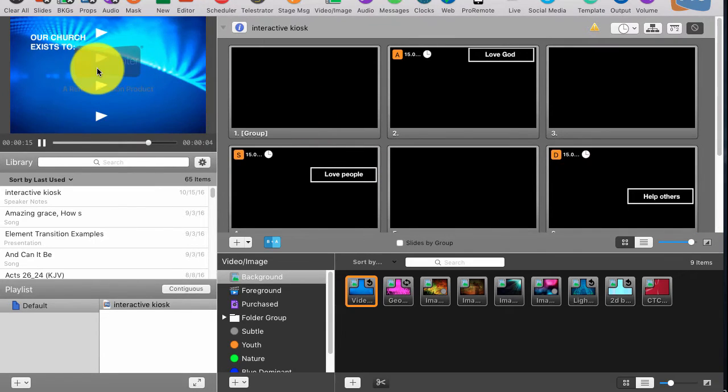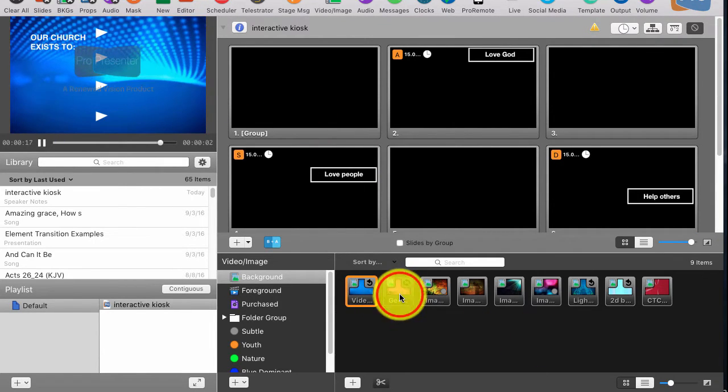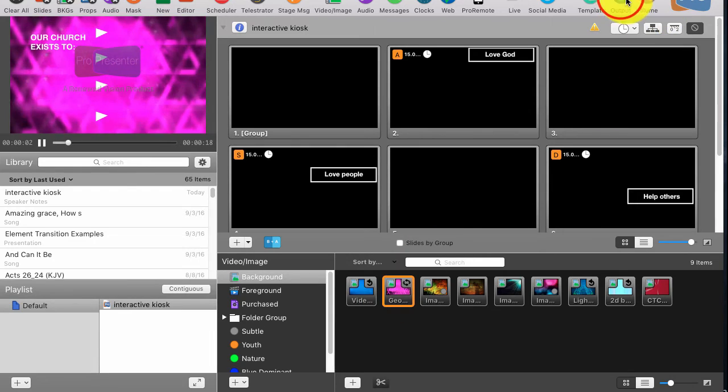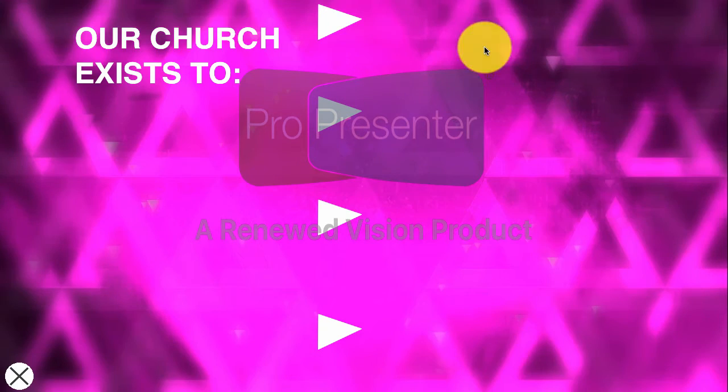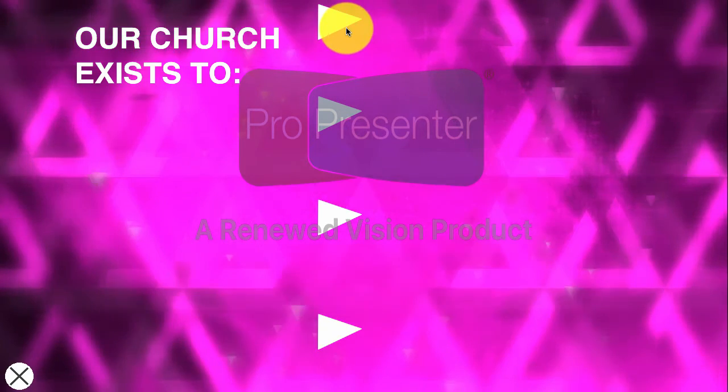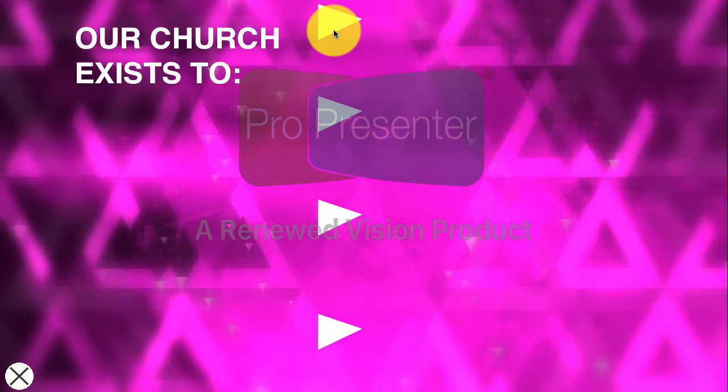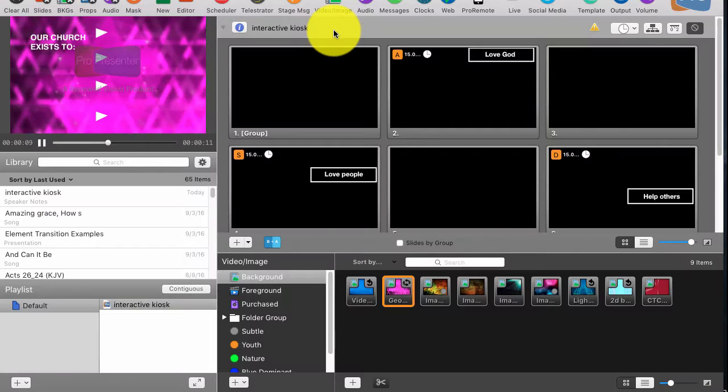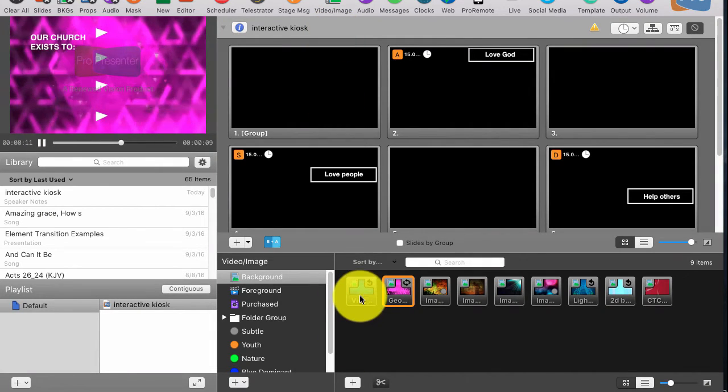So first off, we have the background layer. Background layers are pretty simple. I can very easily just switch to a different background layer, and we're good to go. So I just picked that at random. No big deal.